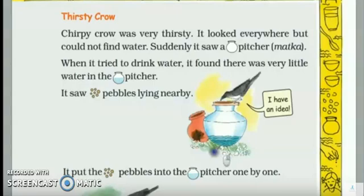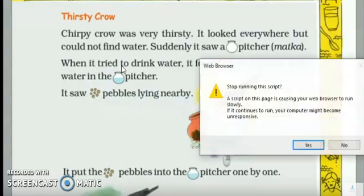Okay, dear children, so we'll continue our chapter Jugs and Mugs and today's topic is Thirsty Crow. Thirsty Crow — Piasa ka ua — I'm sure aap sabne padhi hogi.